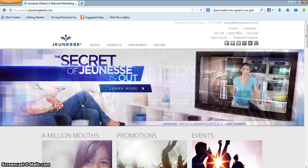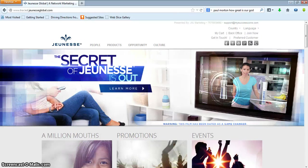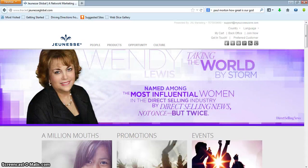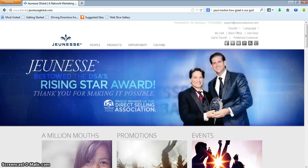Those are the two main things that I want you to know how to do so that we can continue to move at the rapid pace that we are moving. Now, as you can see, I'm actually on the corporate page. It's a very beautiful replicated website. Once you become a distributor with Jeunesse, this is the website that you automatically have.